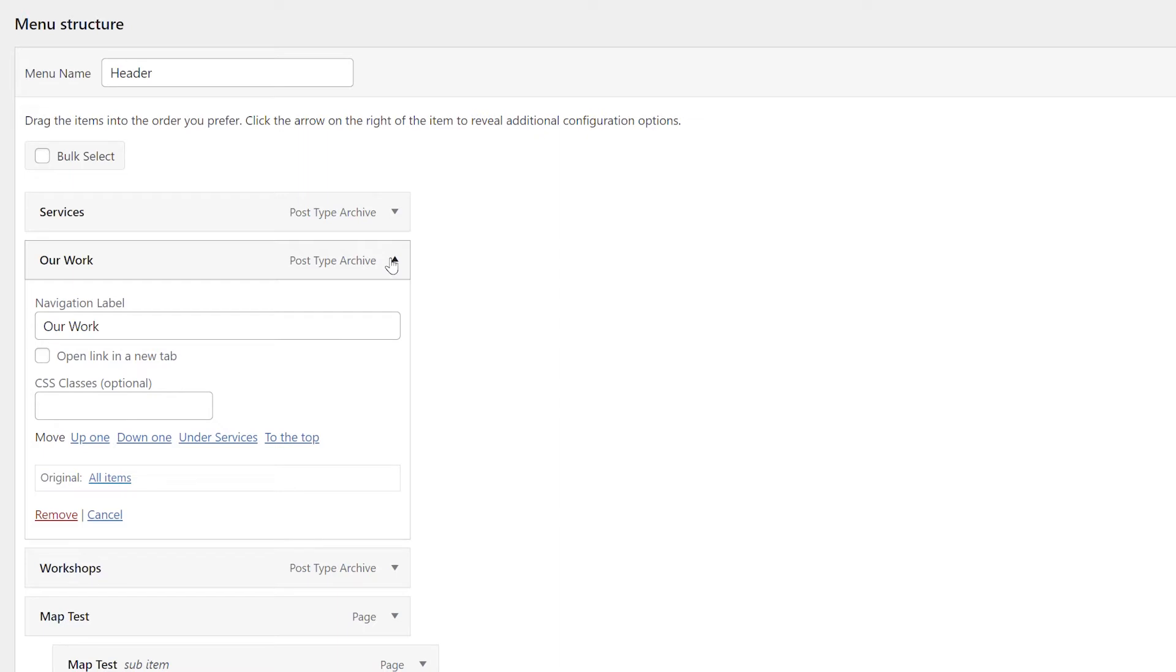With your menu item settings expanded, click into the navigation label field and enter whatever new text you would like for your menu item.